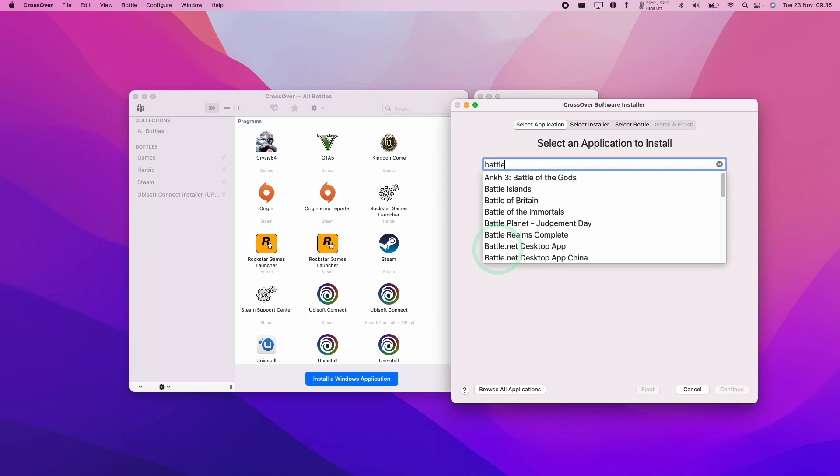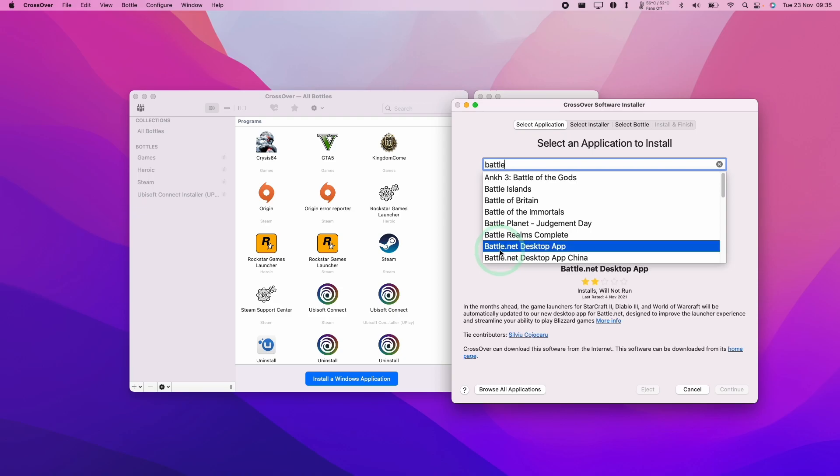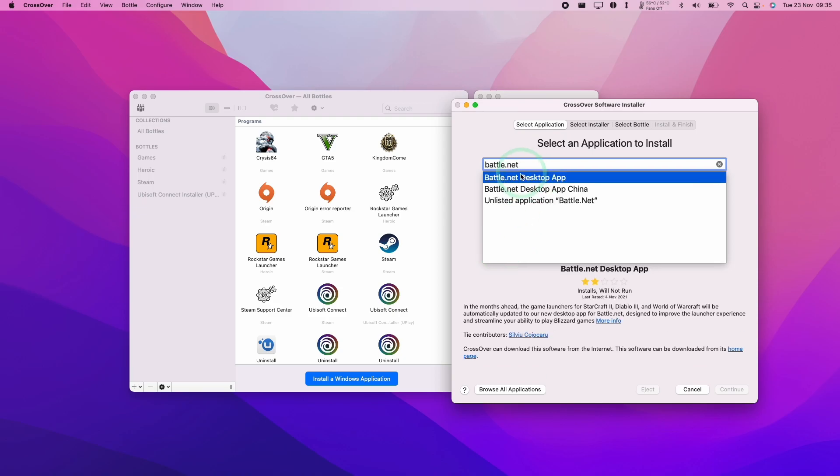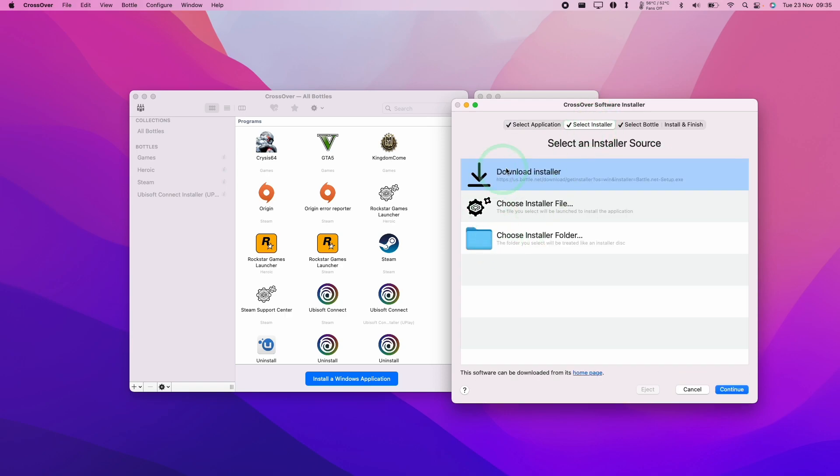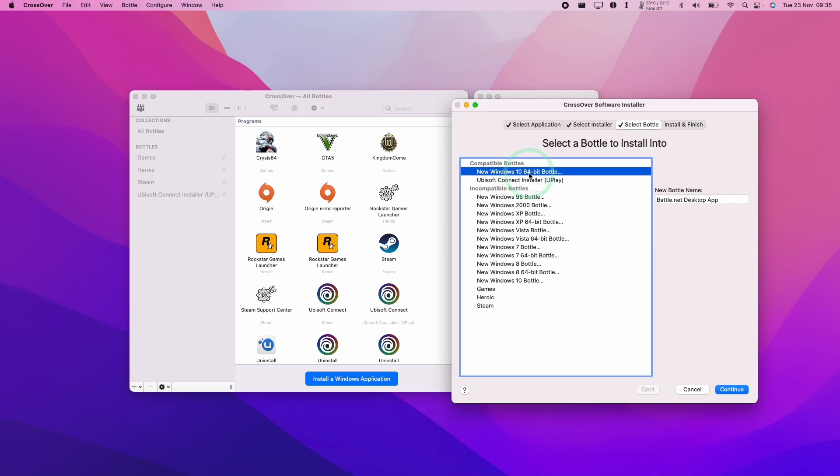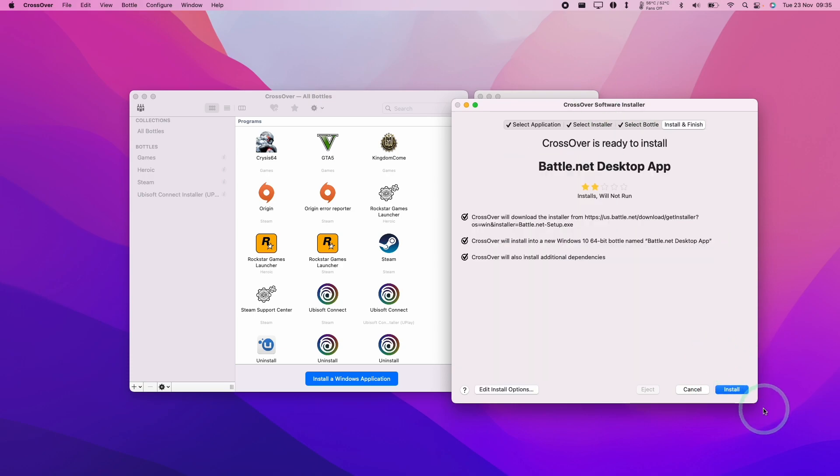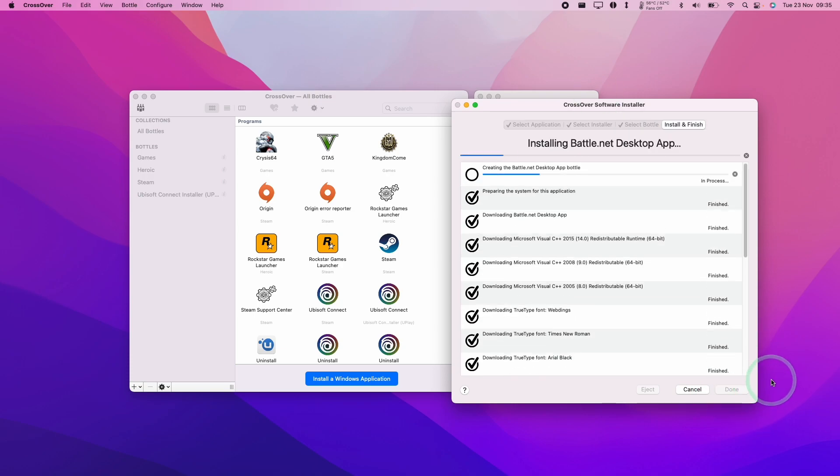And then we're going to type in the word Battle.net. And then that's going to give us a selection here. We want to select the Battle.net desktop app here. And this is going to select the installer and also the bottle as well. It's the Windows 10 64-bit bottle. So here we're going to press Continue and then Install.